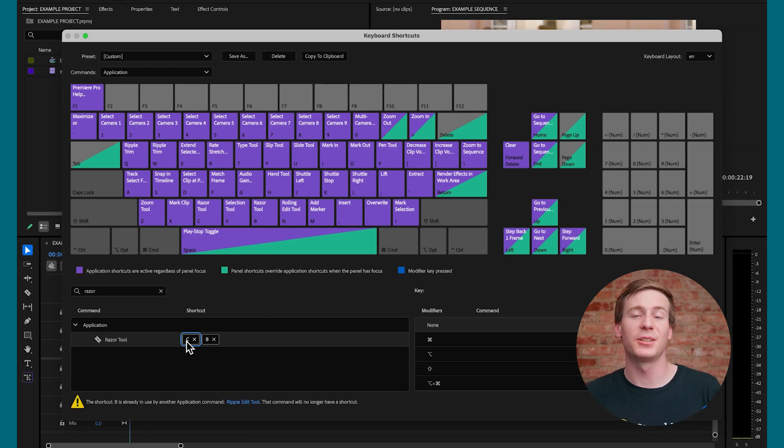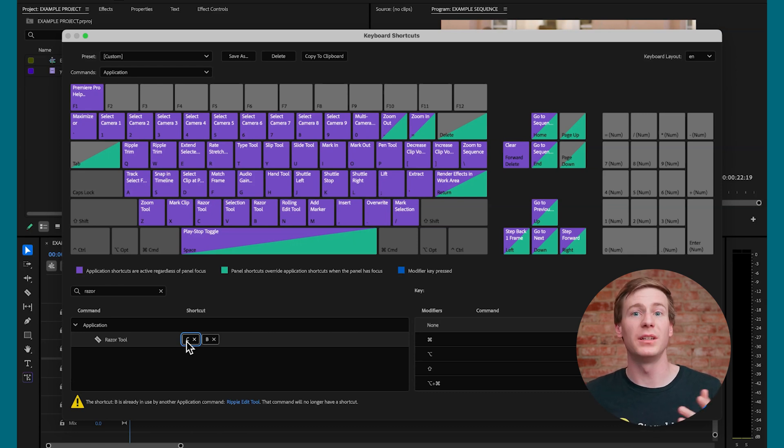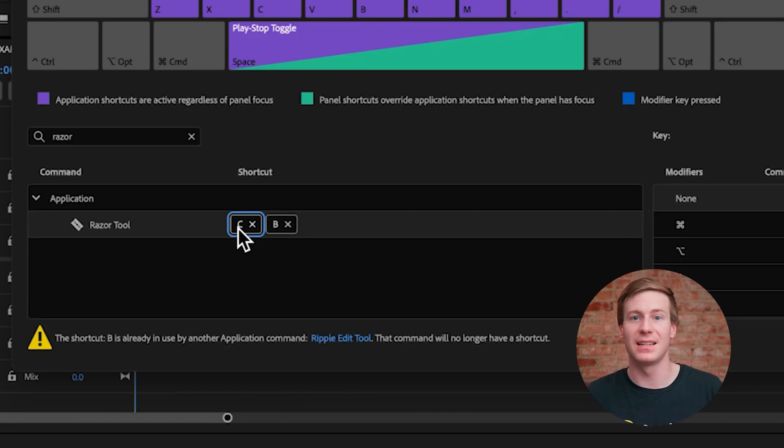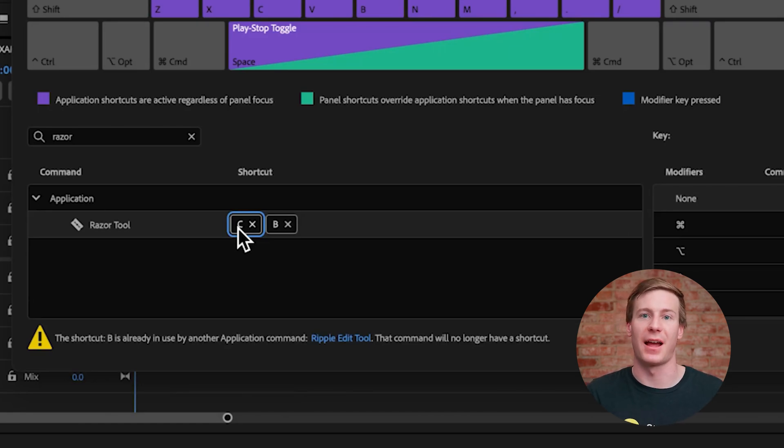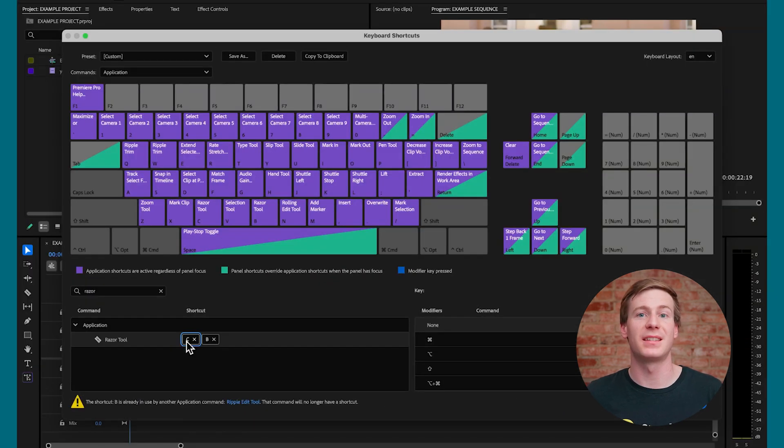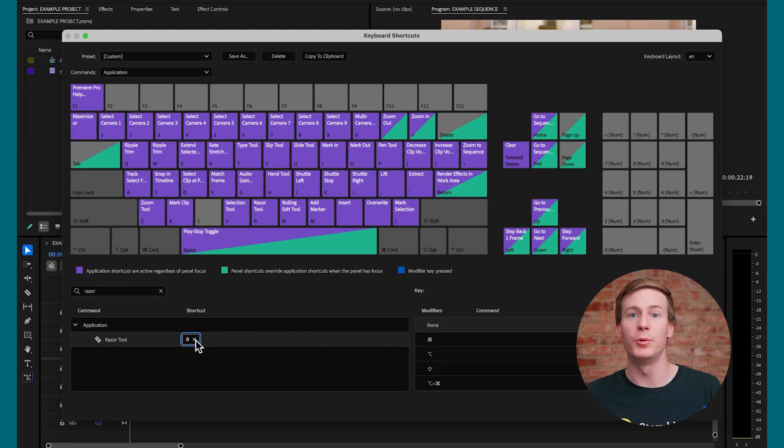But now that the Razor tool is assigned to both keys, we want to remove it from C. Premiere will also show a warning symbol indicating that shortcut B is already in use by another application command, the Ripple Edit tool. To resolve this, I'm going to click the X next to C and remove it from the Razor tool.